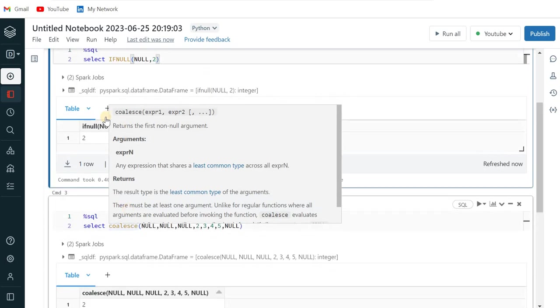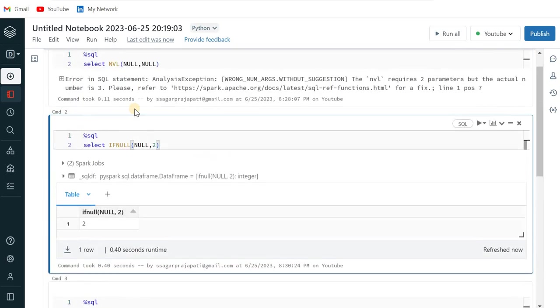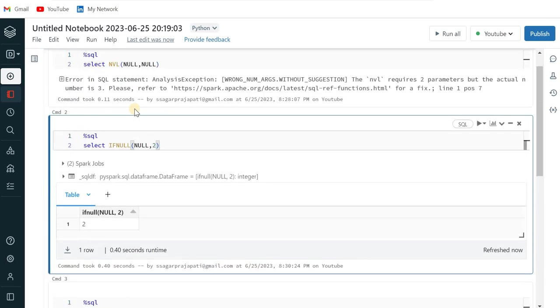So you can use any one of it based on your requirement. I hope that you have understood this and we will meet you in the next video till then bye-bye. Thank you.